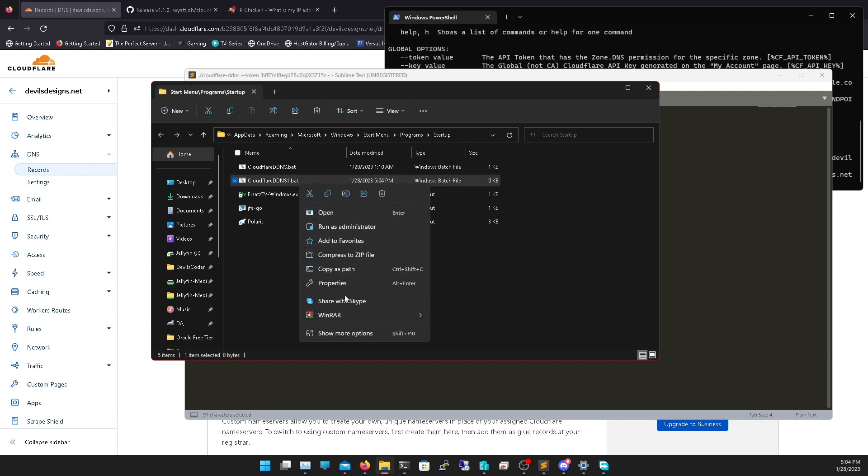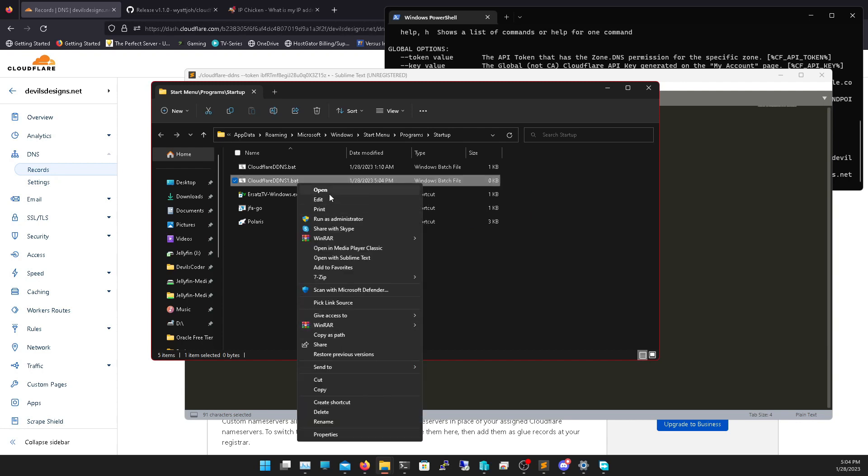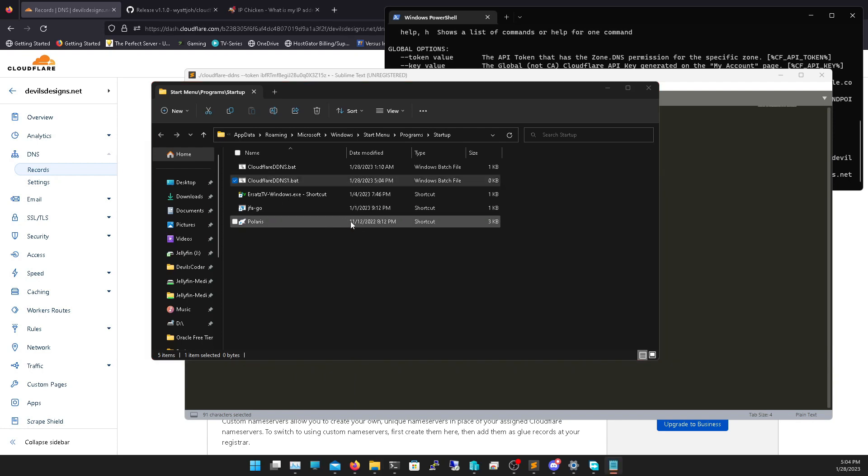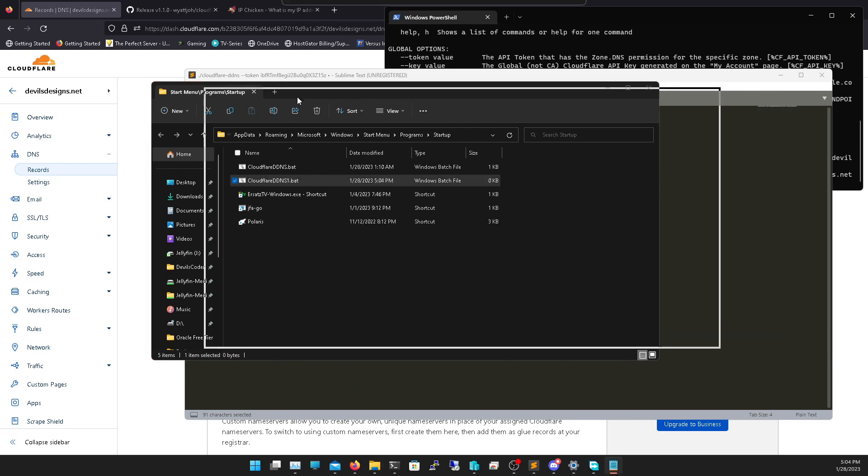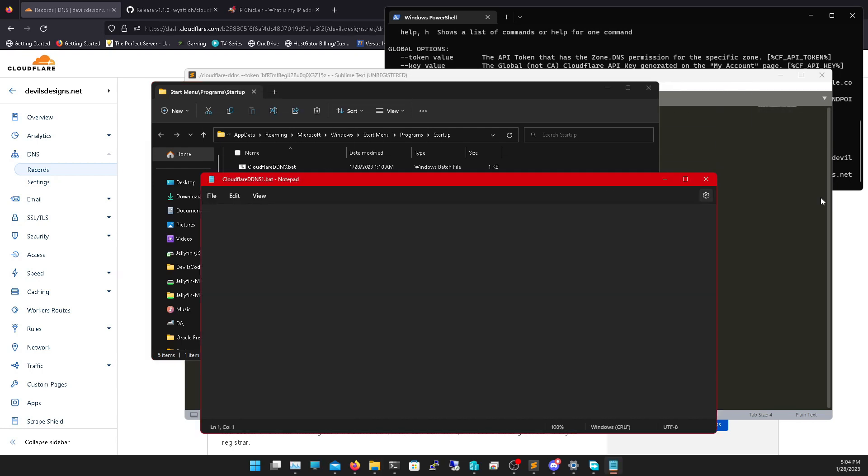Right click it, click edit. We're going to click on show more options, edit. If you're on Windows 10 just show edit. And we're going to add a piece of code.